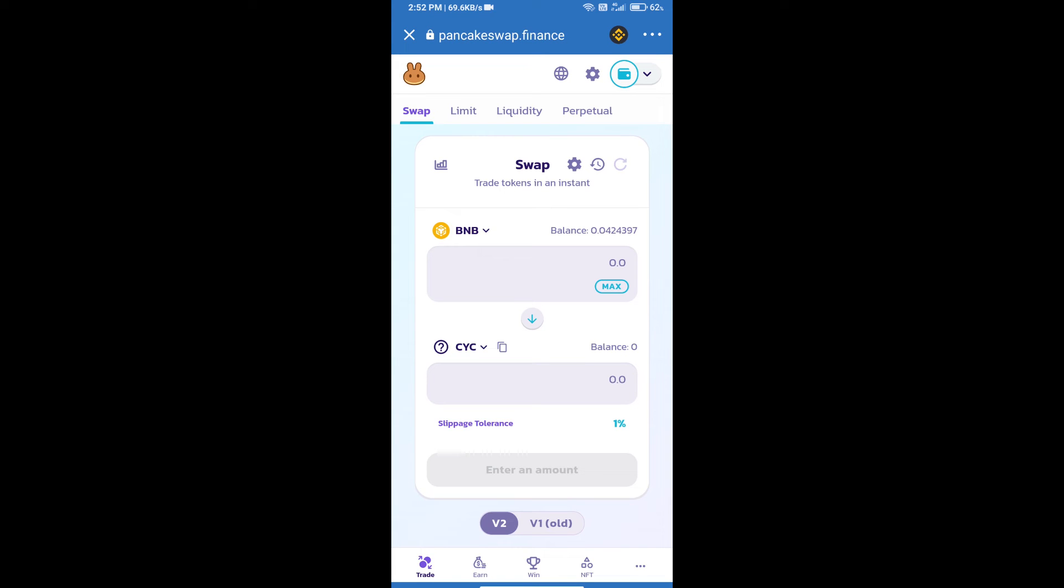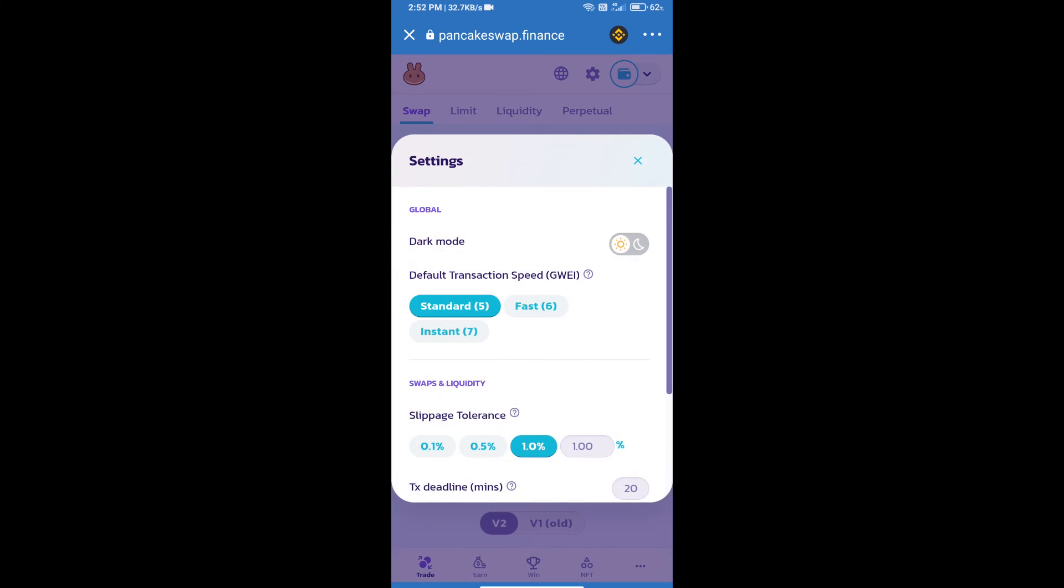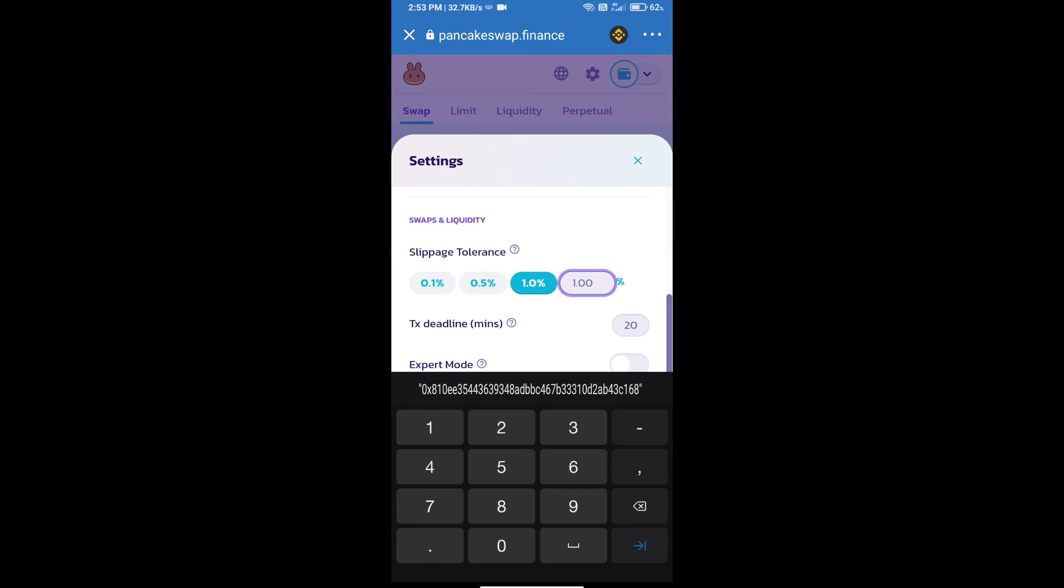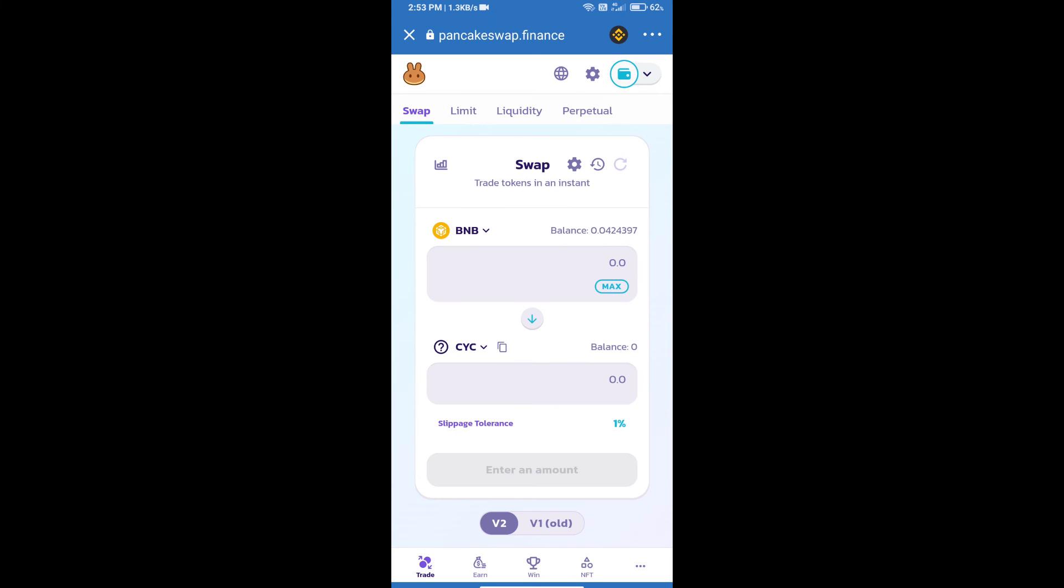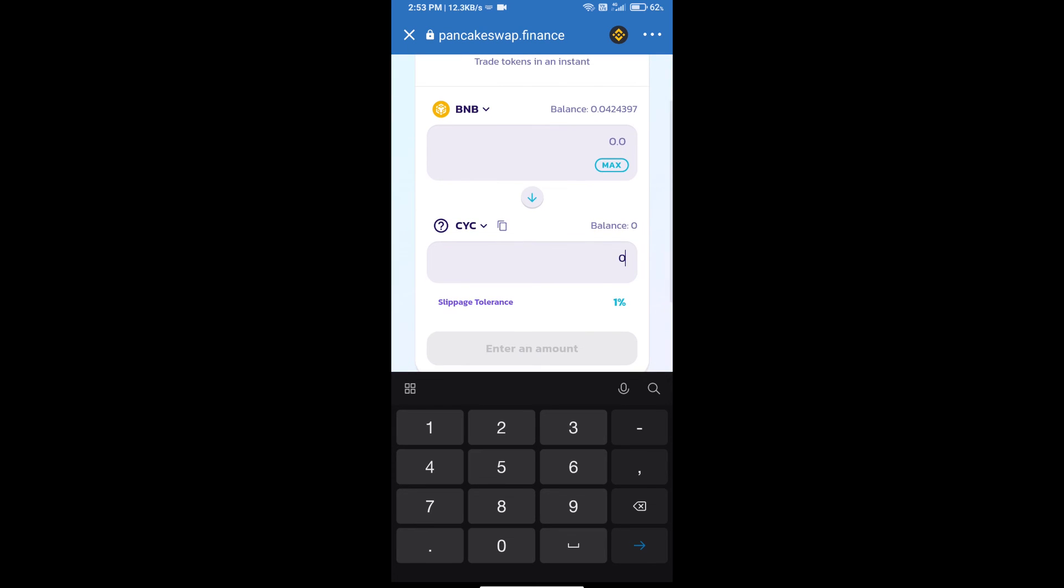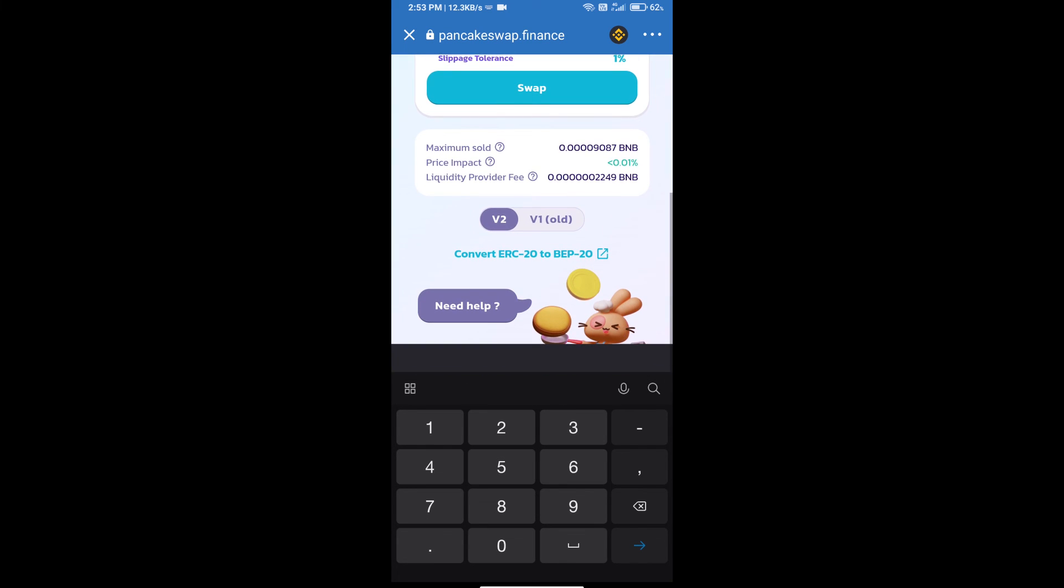For effective purchasing, click on this icon and set 1% slippage. Click on the cut icon. Here we will enter the number of tokens and click on swap.